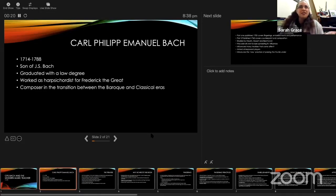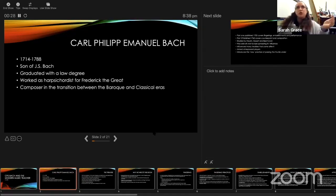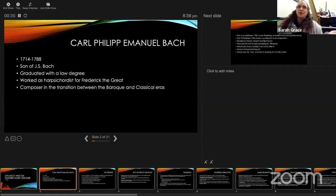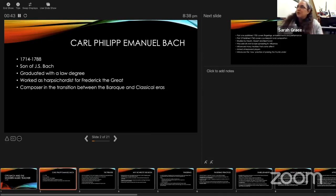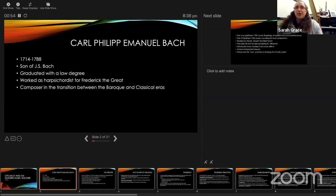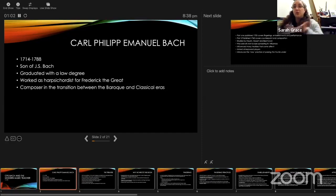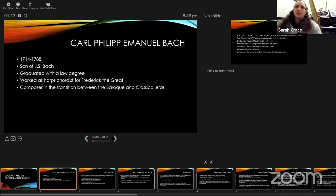His dates are 1714 to 1788, which puts his relevance into the galant era at the crossover between Baroque and classical. He is the son of Johann Sebastian Bach. He had a law degree and worked as harpsichordist for Frederick the Great. Frederick the Great had a great love of music, and his court was in the style Antico, holding on to old traditions. It wasn't a very progressive court musically. He worked as harpsichordist in a traditional environment and is a composer in this transition between Baroque and classical.